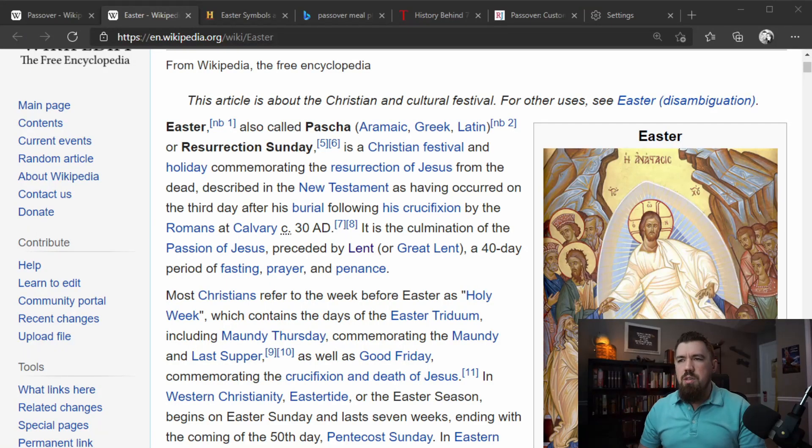Now that we've established what Passover is, let's talk a little bit about what Easter is. Most Westerners have grown up with some idea of Easter being connected to Jesus and the Resurrection. But even if I go just to read off Wikipedia, you'll see there's a lot more understood as part of the Easter story.